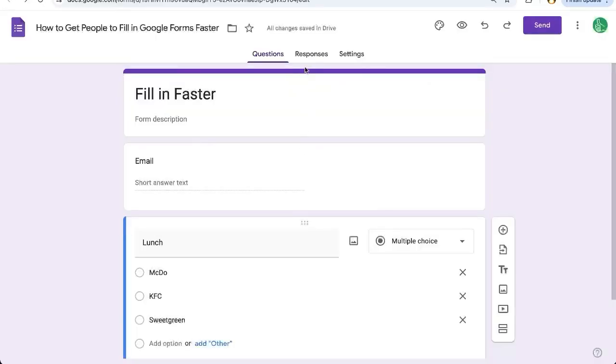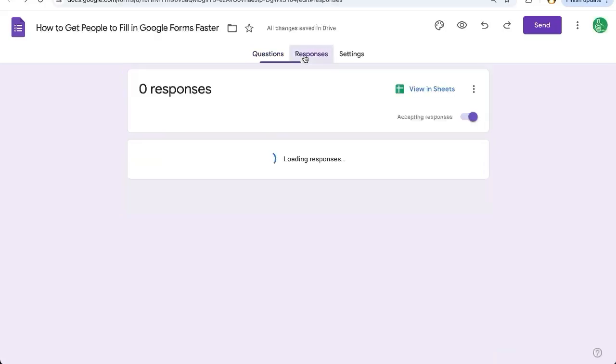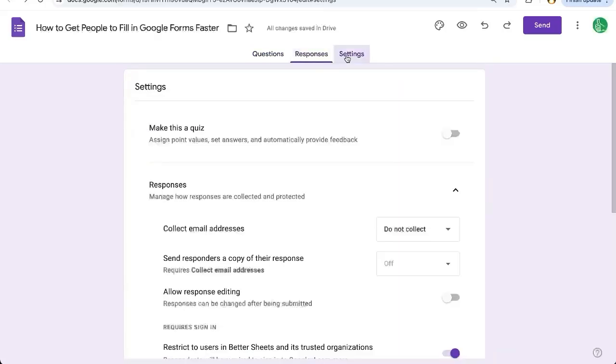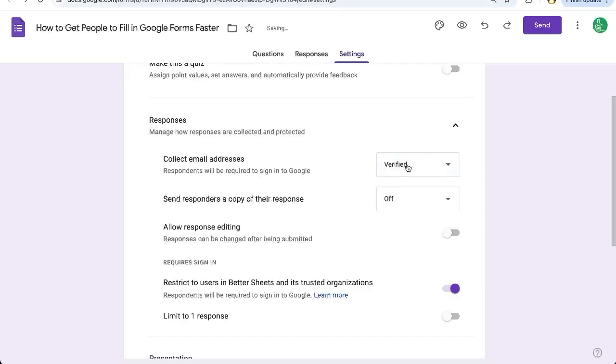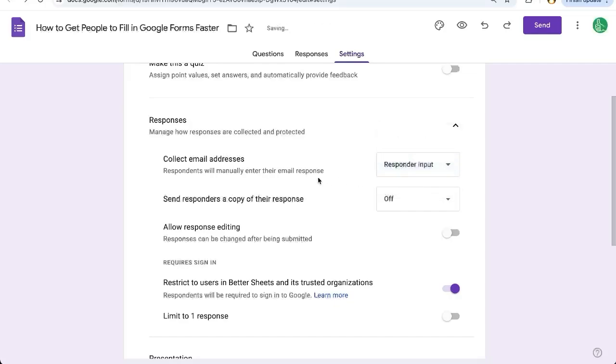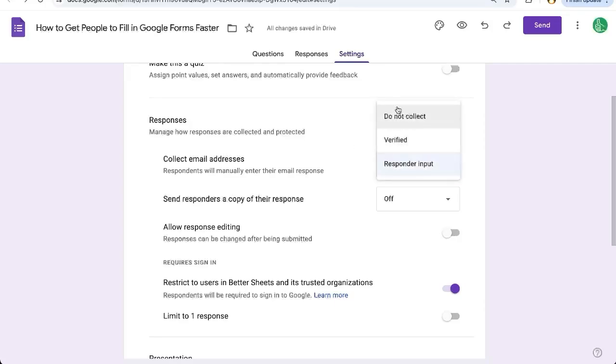Well, one way to get people's email addresses very easily is that you can go to settings and in responses, you say collect email addresses. You can do verify if they are all in the same domain and they are going to sign into Google, or you can have a responder input here, but I'm going to show you an even easier way, especially if you're going to be emailing everybody the form, and that is the trick that I'm going to reveal today.